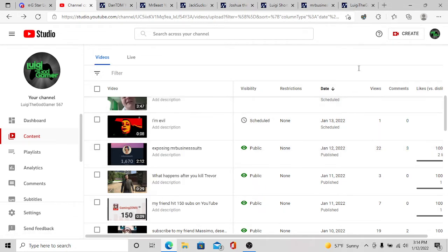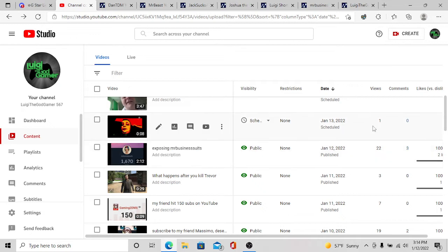When was the video uploaded? Alright, 12... it was uploaded at 12. So within 3 hours, this already has 22 views.